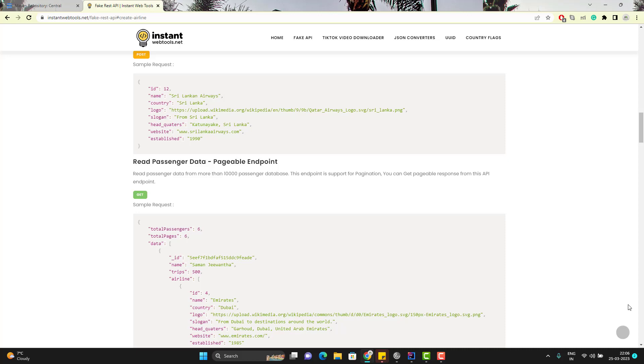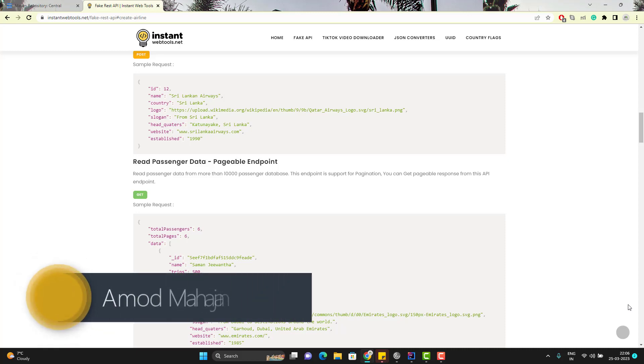Hello everyone, Amodh here from the Target Common YouTube channel. This will be a continuation of the REST Assured end-to-end framework playlist video series. In this video, we are going to learn to achieve data-driven testing approach with REST Assured. Data-driven testing is the key part of API testing.